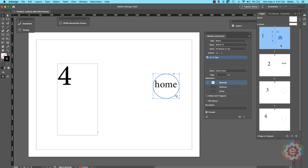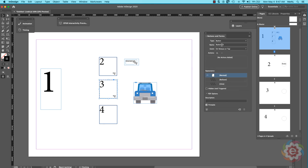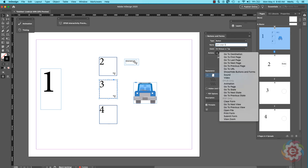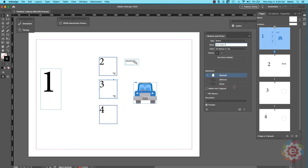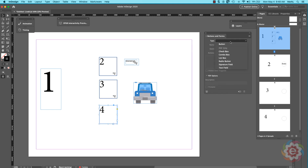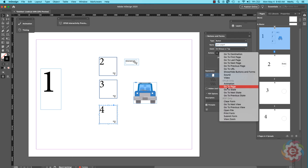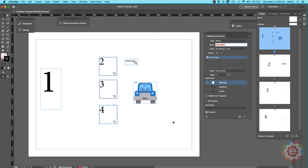Back on page one, let's set up the function for this object to take me to page three. Make it a button, name it 'go to page three,' then under Actions select 'go to page' and change it to three. Then click on the next object, make it a button, name it 'go to page four,' Action: go to page four.